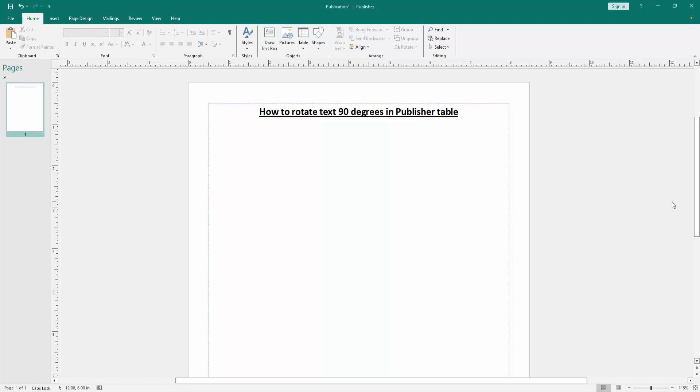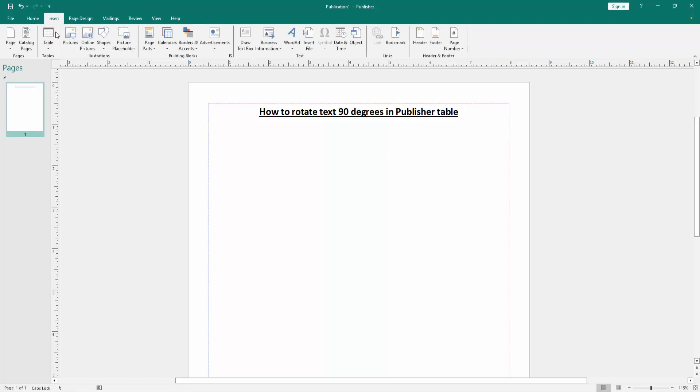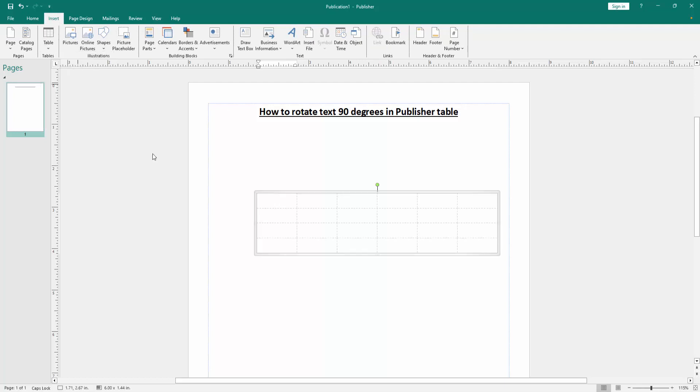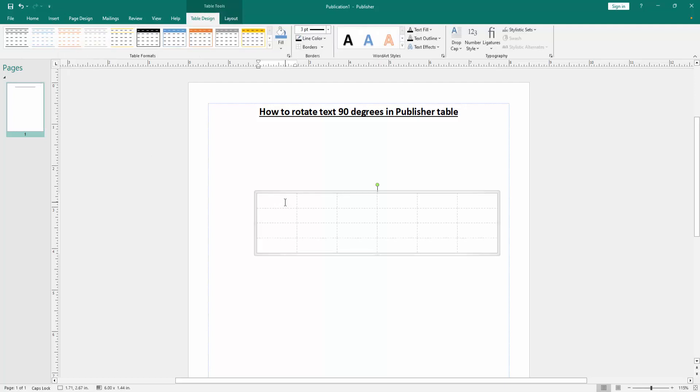At first we have to open a Publisher document. Now we go to the Insert menu and click the Table option and insert a table. Then write anything on the table.